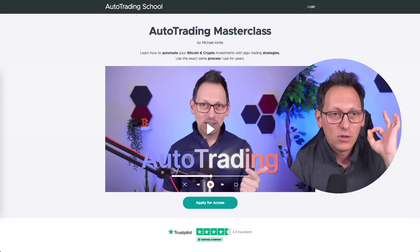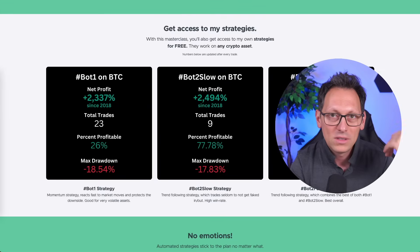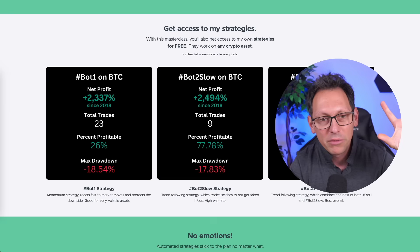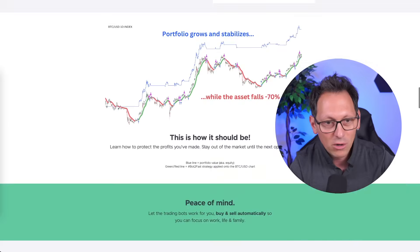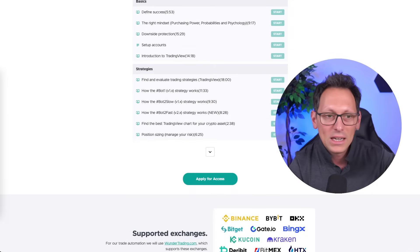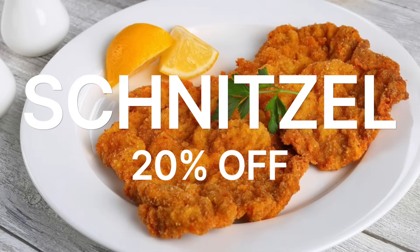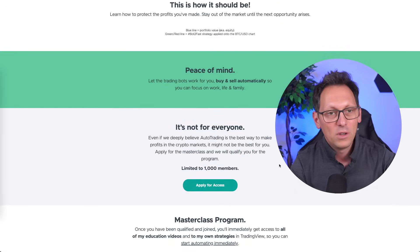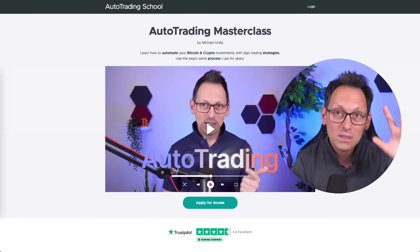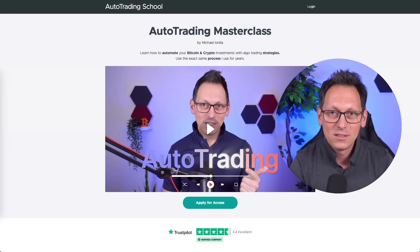There is also a masterclass to make you a master of automation — Signum is part of that. It will teach you everything you need to know about setting up automation properly, including risk management and my own personal strategies which are better than the ones shown in this video. If you want access, click on apply for access and mention the word 'schnitzel' — that gives you 20% off after you get accepted, because this is not for everyone, there is an acceptance process. It's a perfect combination with Signum: the best education with the best strategies and the best trade automation software.